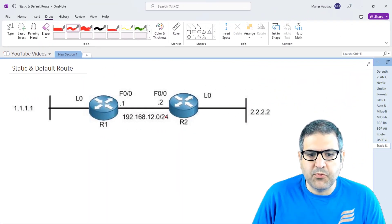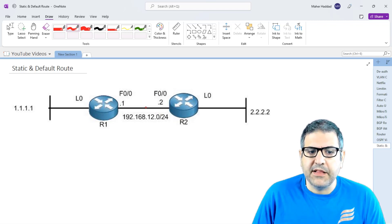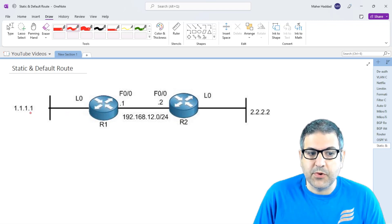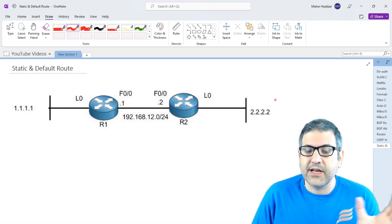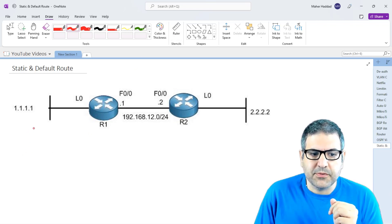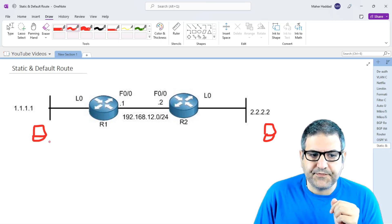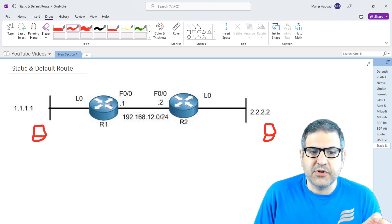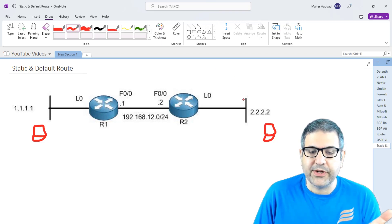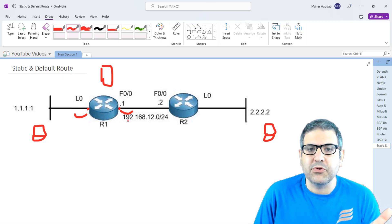This is my lab scenario: I have Router 1 and Router 2 connected to each other on FastEthernet 0/0. I need to put IP addresses on that link. I'm also going to create loopback interfaces — on Router 1 it's 1.1.1.1 and on Router 2 it's 2.2.2.2 — just to represent networks connected to each router. Let's say there is a computer on the 1.1.1.0 network and another computer on the 2.2.2.0 network. When that first computer sends a packet and the router checks its routing table, it knows about its directly connected networks but doesn't know anything about 2.2.2.